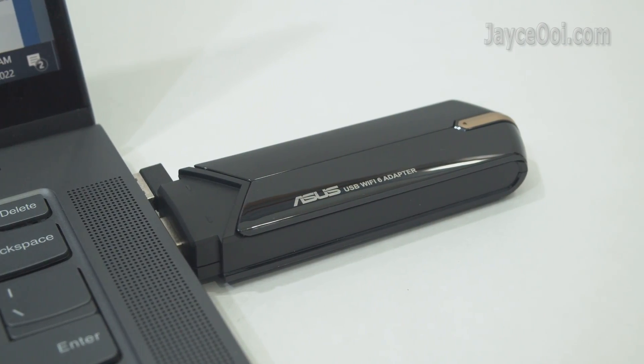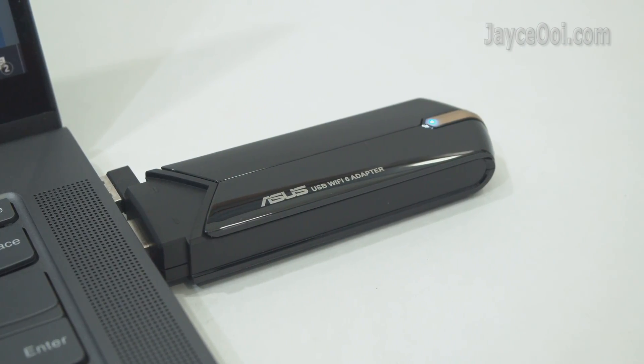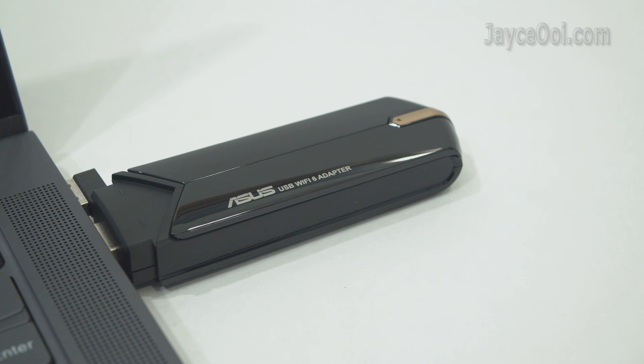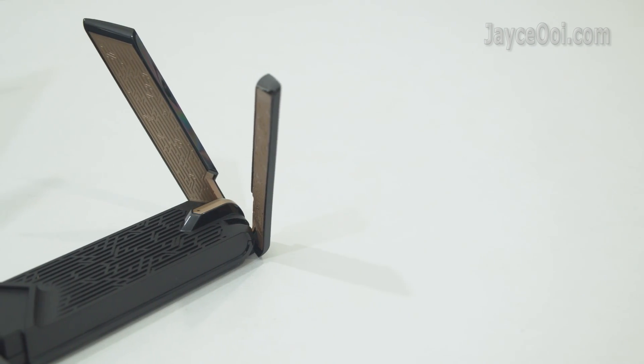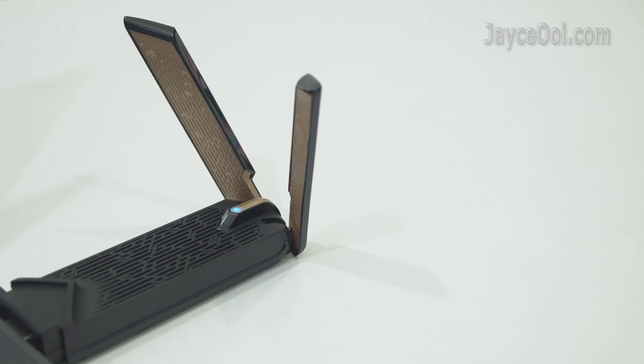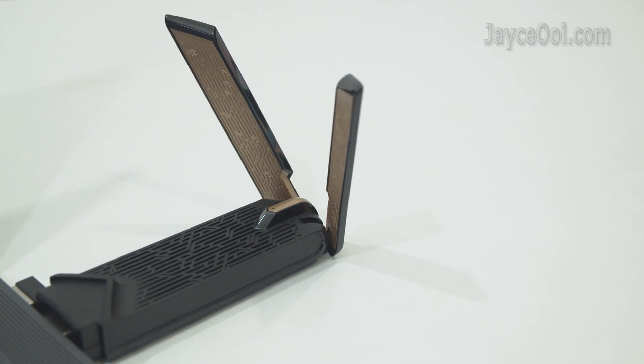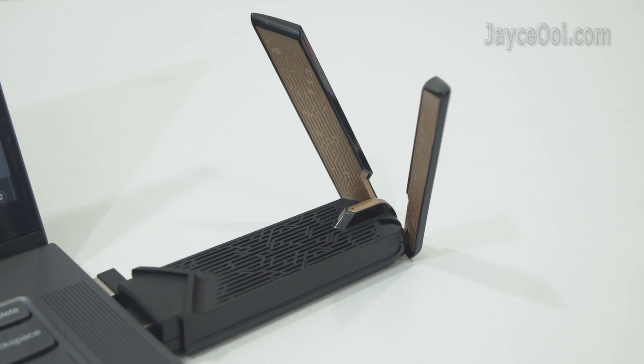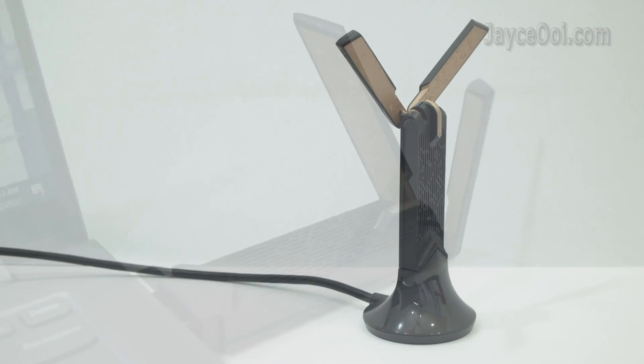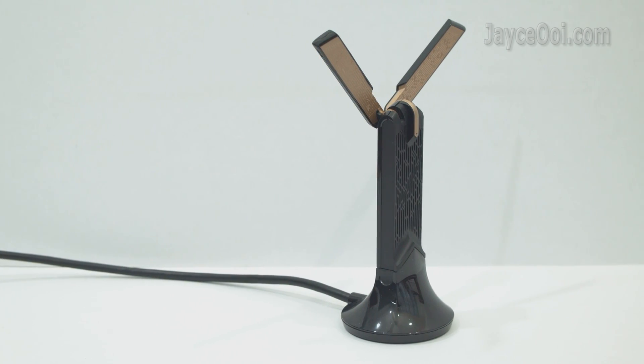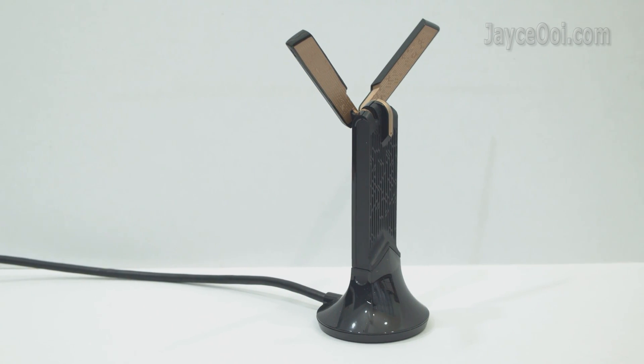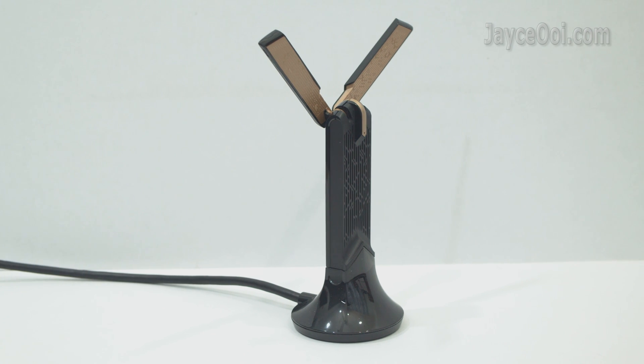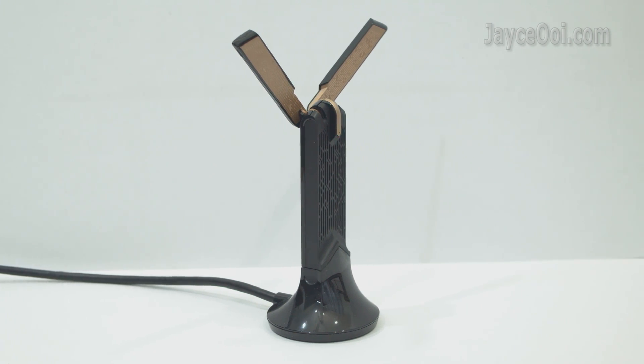FYI, the external antenna does improve the transfer rate. Do adjust it to get the best result for you. And use the USB cradle for the best result.